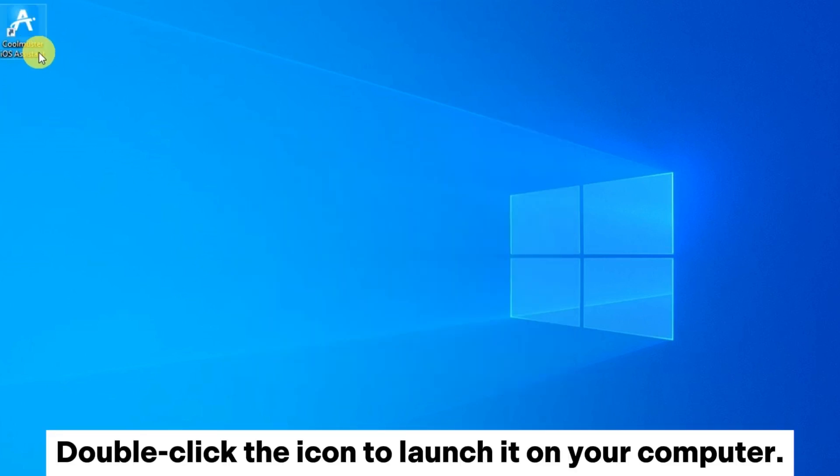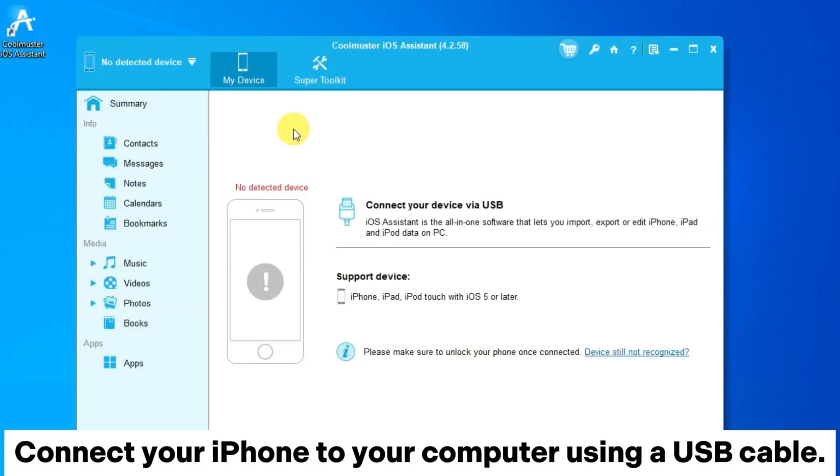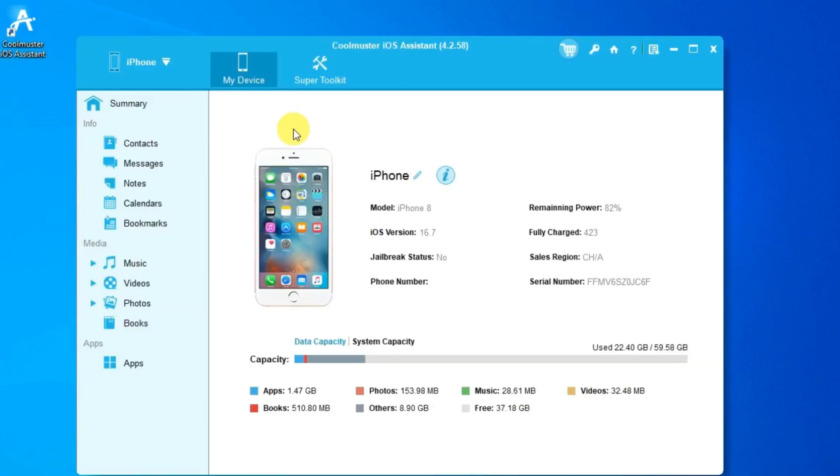Double-click the icon to launch it on your computer. Connect your iPhone to your computer using a USB cable.